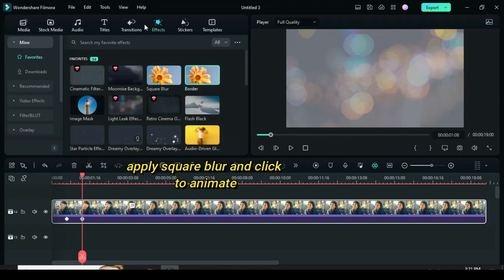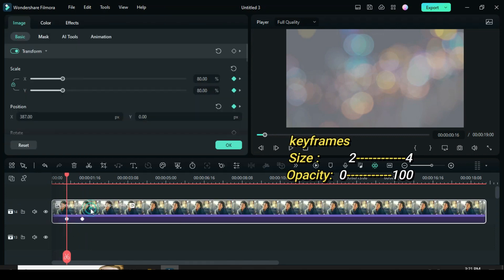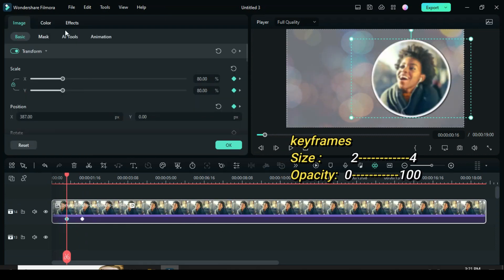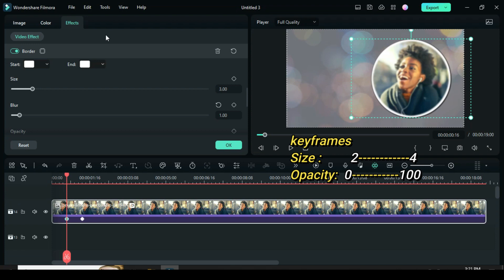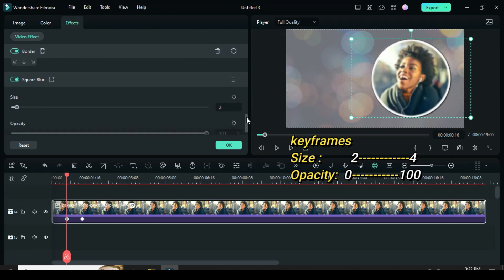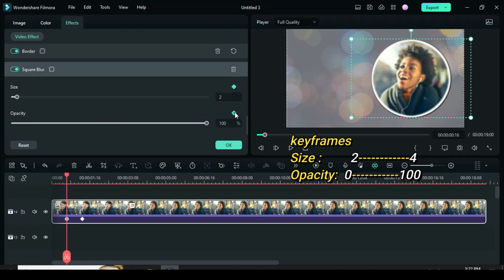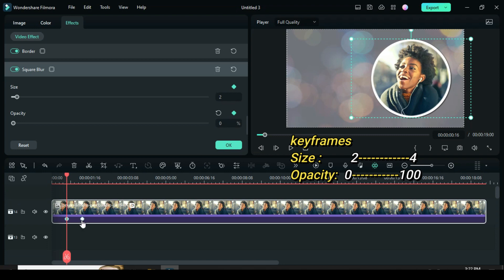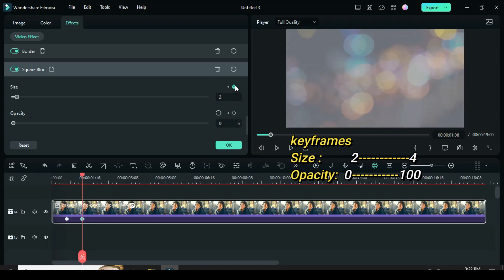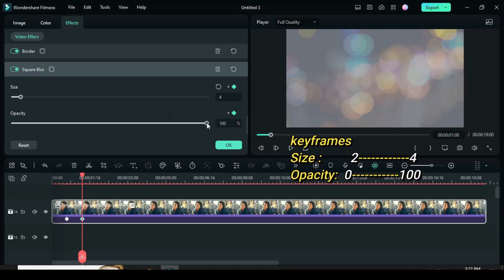Afterward apply square blur effect and animate. Now click the first keyframe. Go to effect and scroll down to square blur — type 2 for size and 0 for opacity. Now click the second keyframe. Go to square blur — type 4 for size and 100 for opacity.